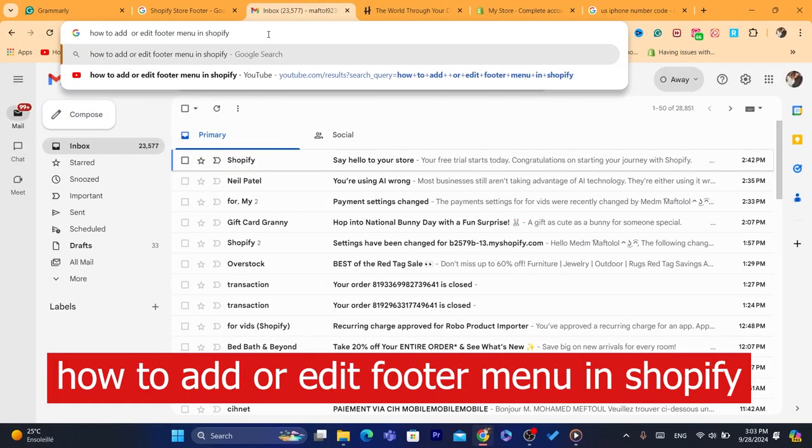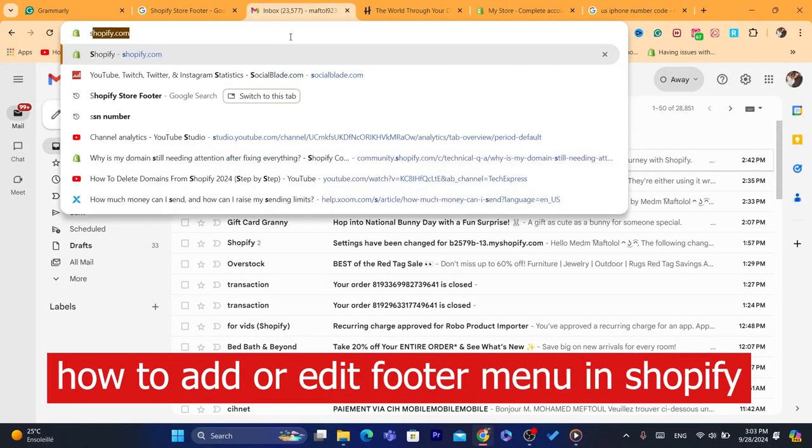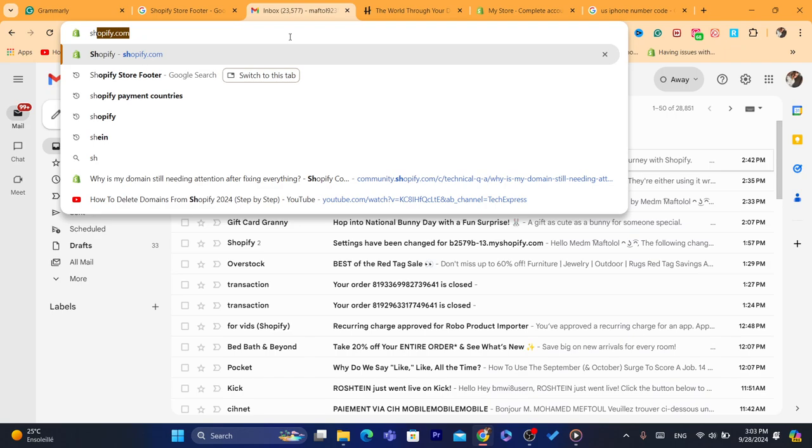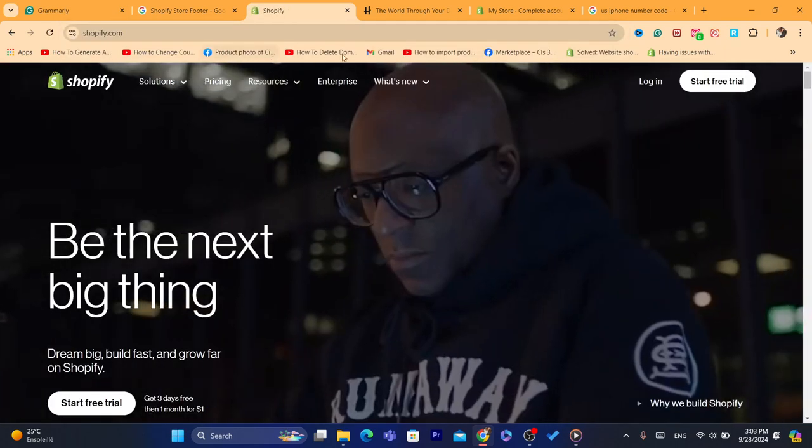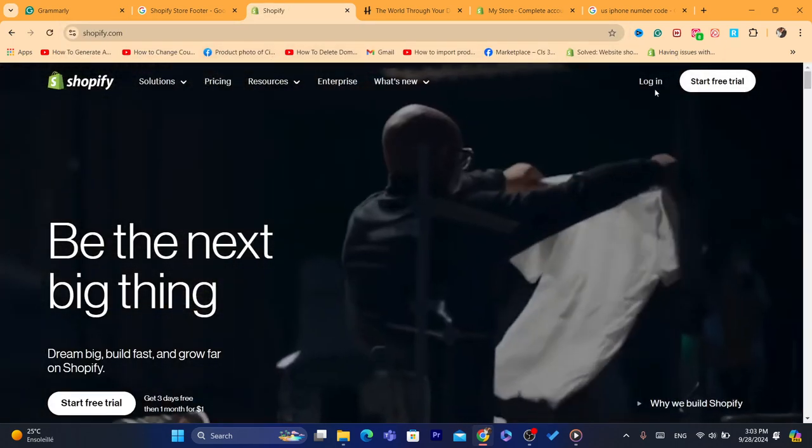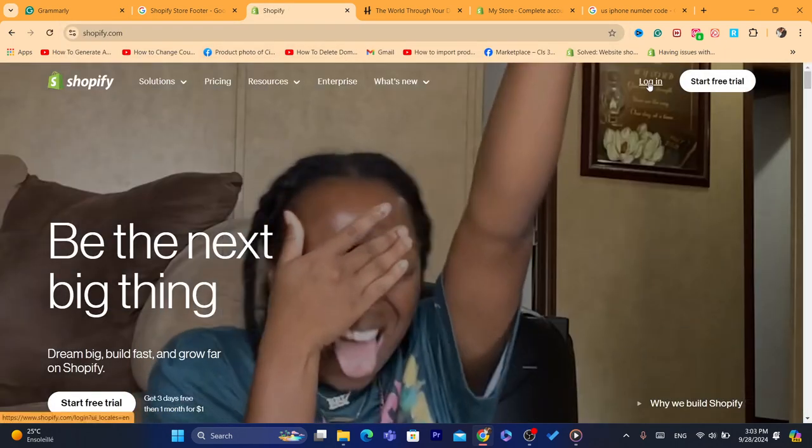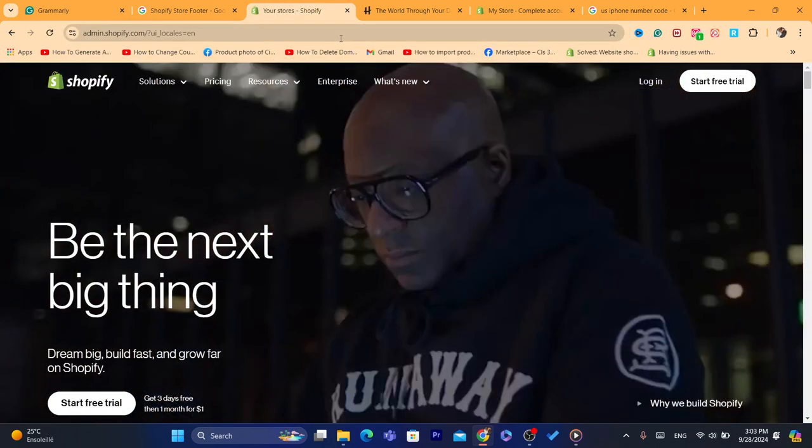Hi guys, in today's video I'm going to be showing you how you can add or edit footer menu on Shopify. First thing you need to do is log into your own Shopify store. This is going to be an easy tutorial.